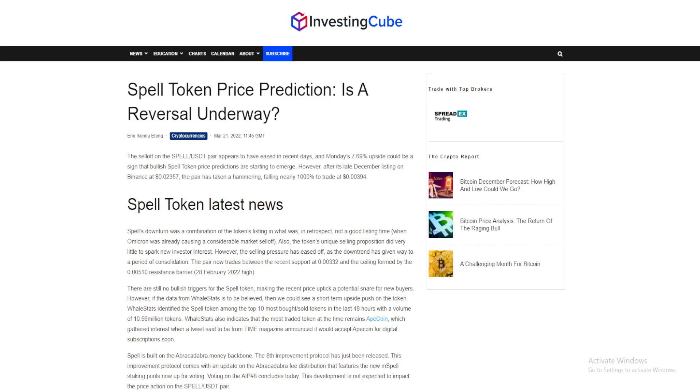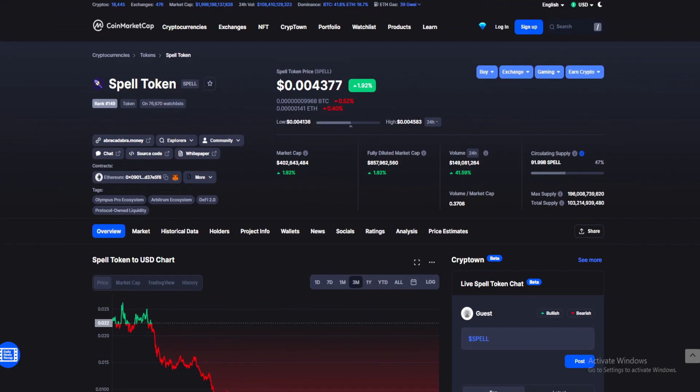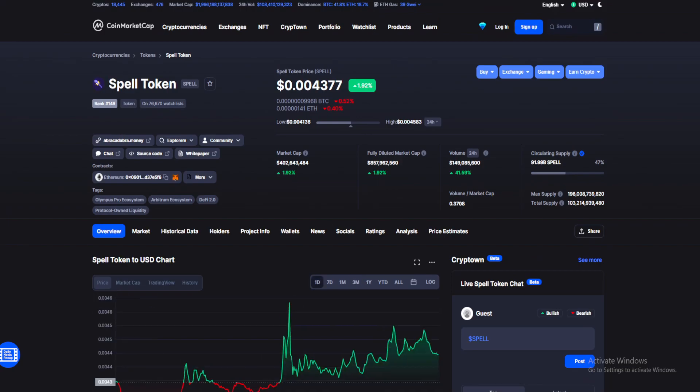Is a price reversal possible for Spell Token at this point, or is it a lost cause? Find out in today's episode. What is up guys, welcome back to your daily source of news on LTX Crypto. Make sure you stay till the end for my Spell Token price prediction.